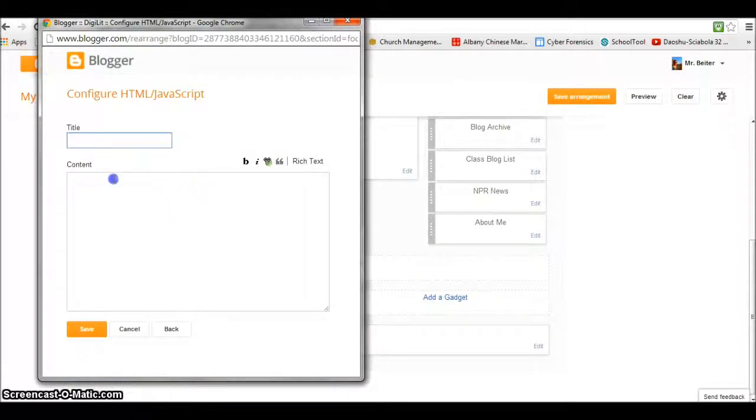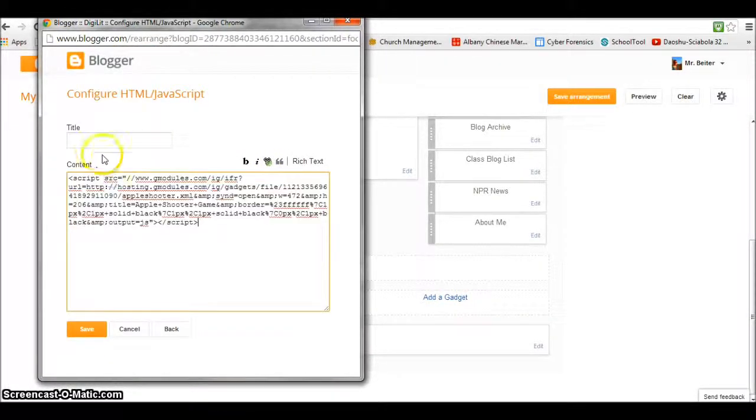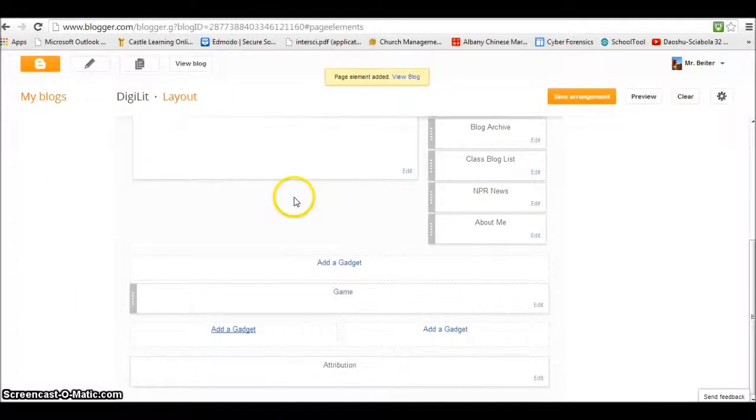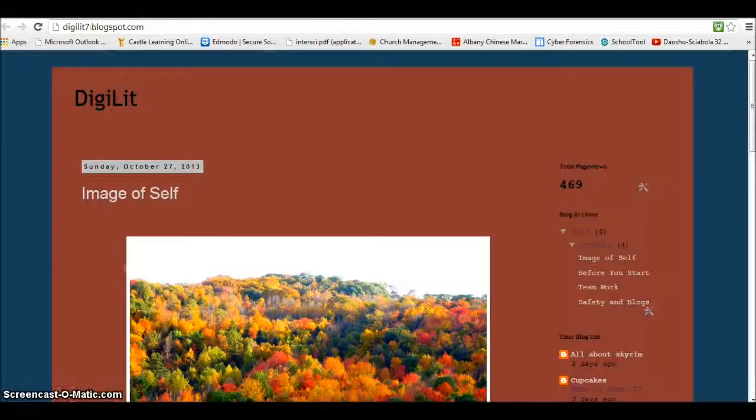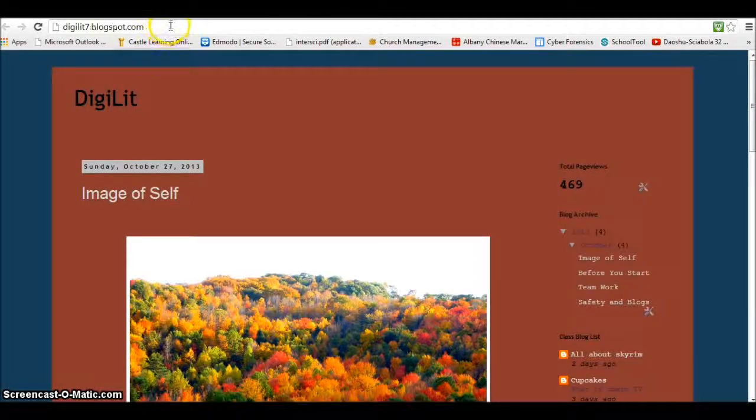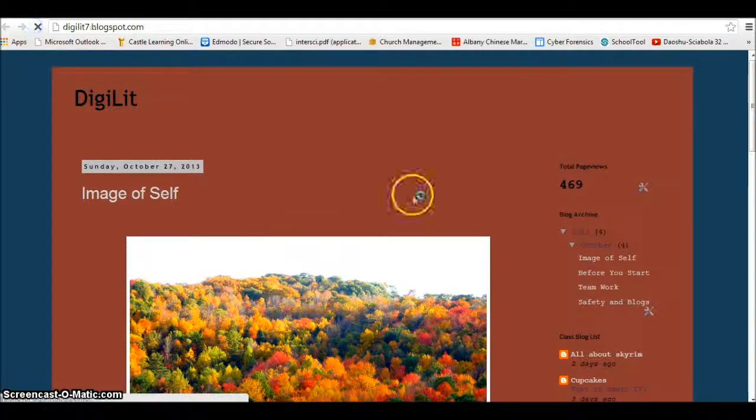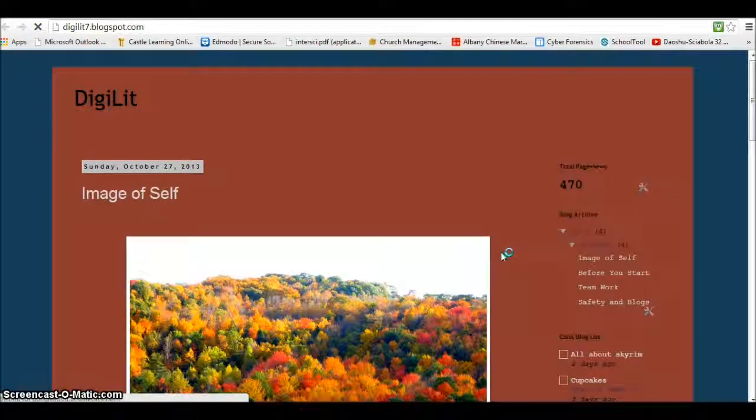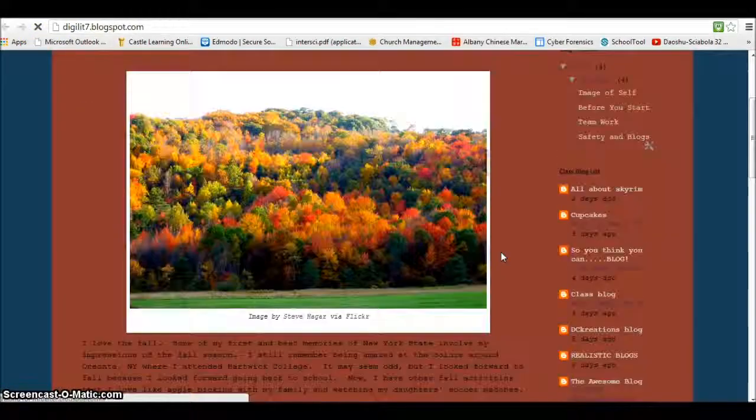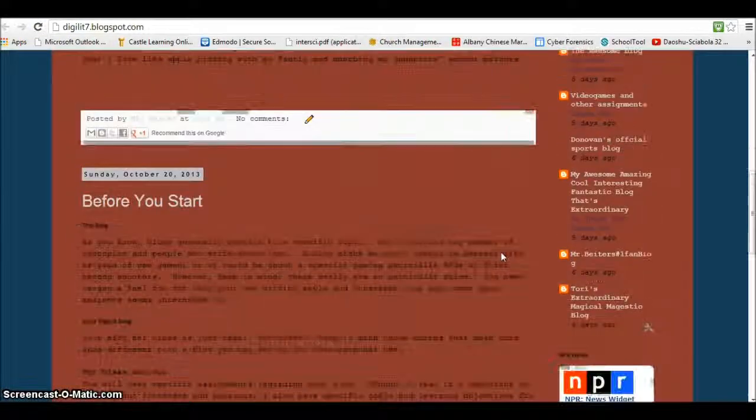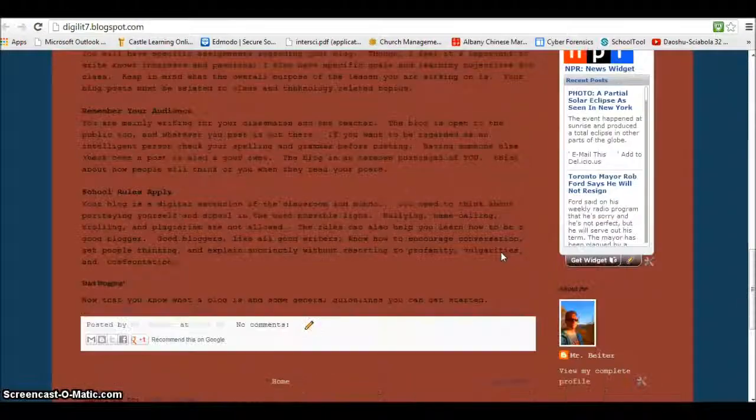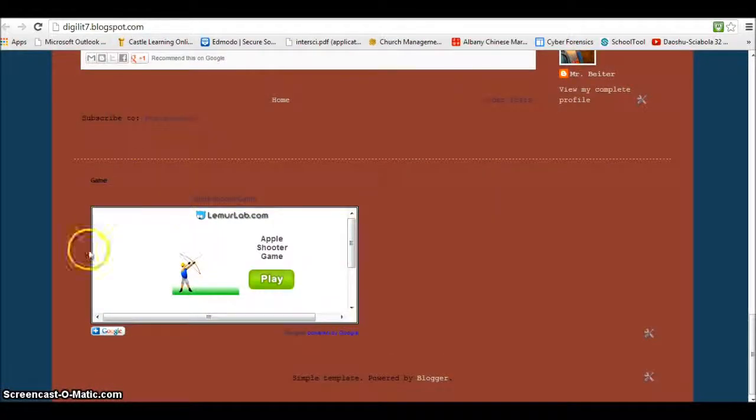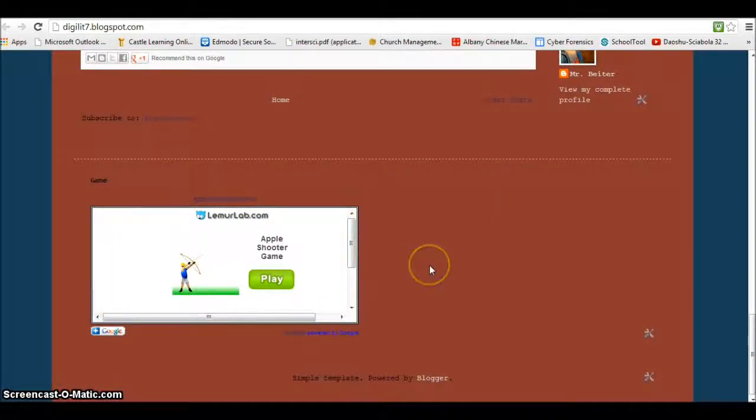HTML/JavaScript, paste the code in there, you can give it a title. Go here and refresh our page and see what it looks like. Now it's going to show up here on the bottom.